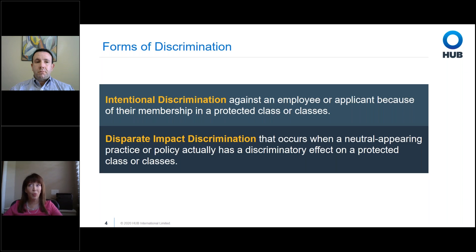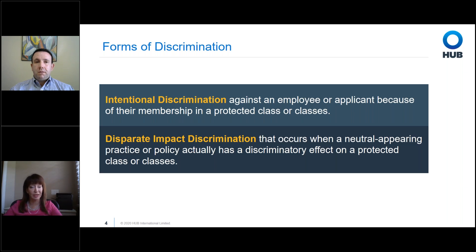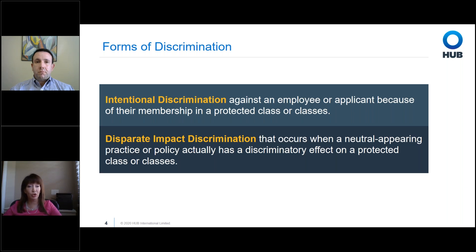There are two different ways an employer may discriminate. Intentional discrimination is more overt — where an employer intentionally singles out an individual or group on the basis of their protected class, such as all women receiving smaller raises or fewer bonuses. Disparate impact is where an employer had no intention of discriminating but launched a very neutral, objective rule that unintentionally adversely impacts a particular protected group of employees.